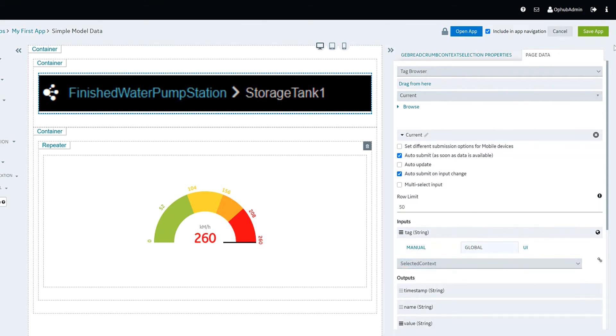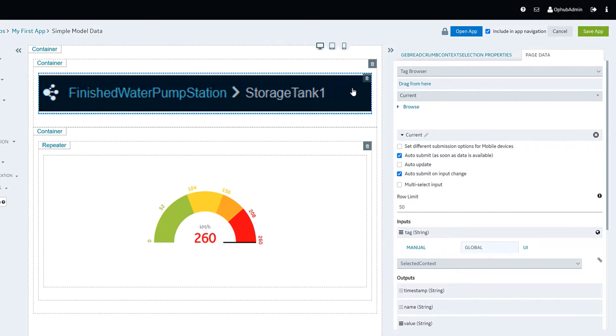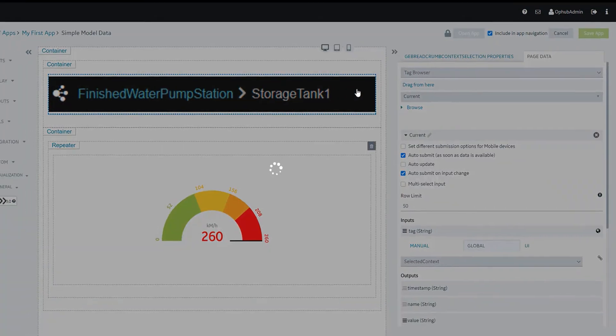So we're going to go ahead and save. We're going to open up our app and now you can see that breadcrumb showing up at the top.